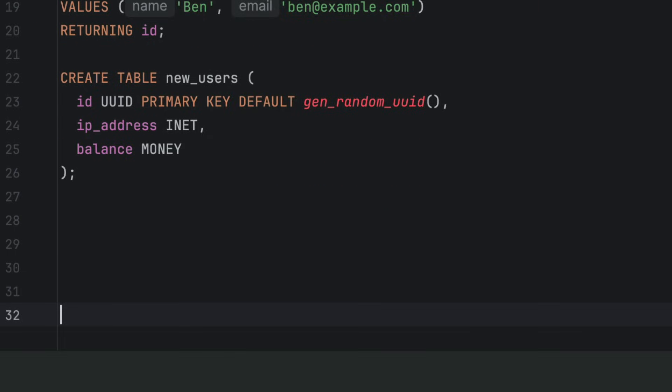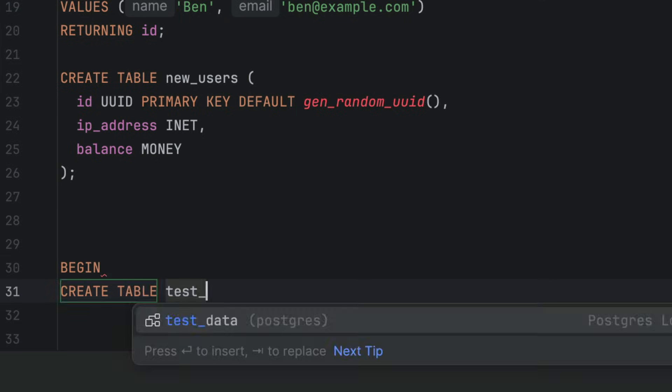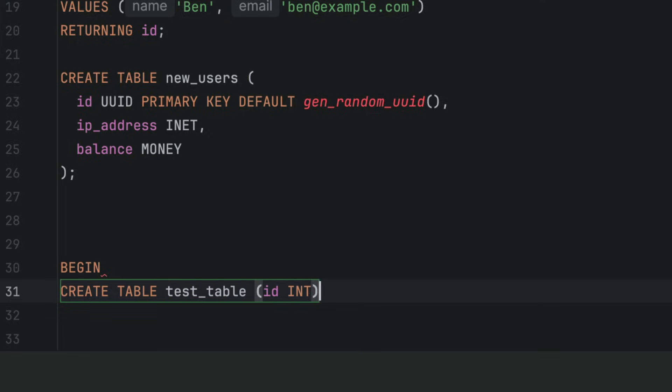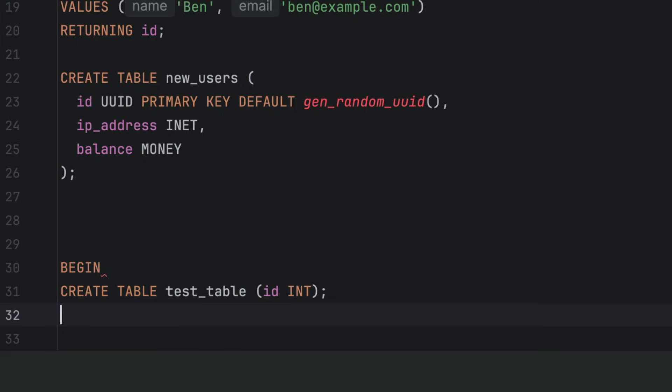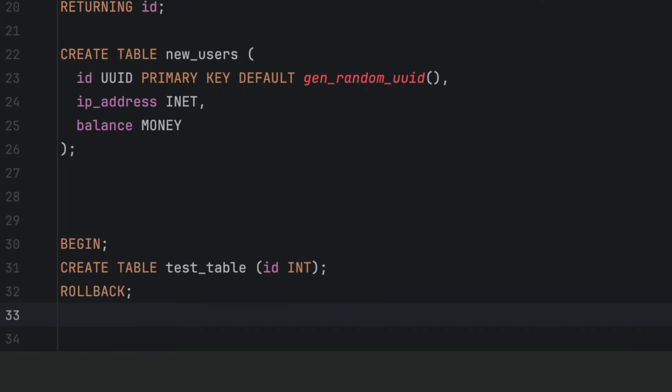But Postgres treats DDL statements like this the same as DML statements like insert. This means you can wrap it in a transaction. For example, we can begin a transaction and then write a create table statement. After that, we can run a rollback command. The rollback command undoes the table creation.